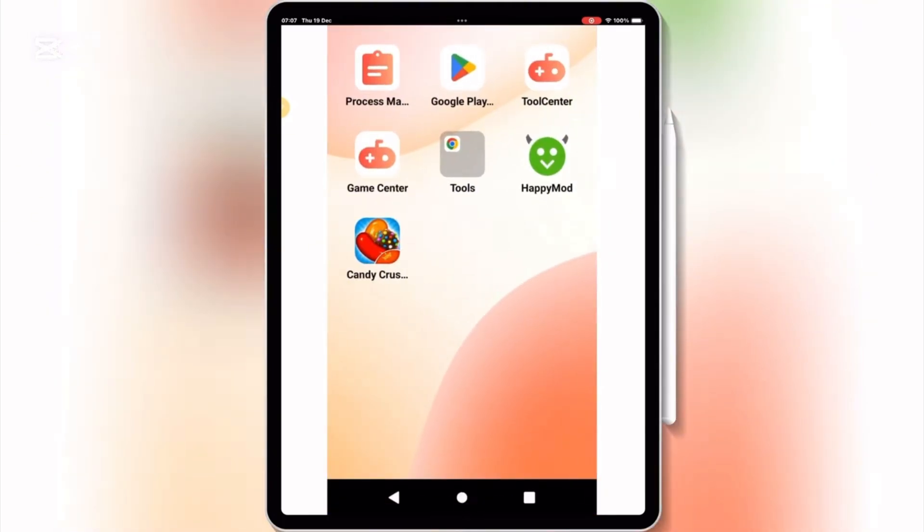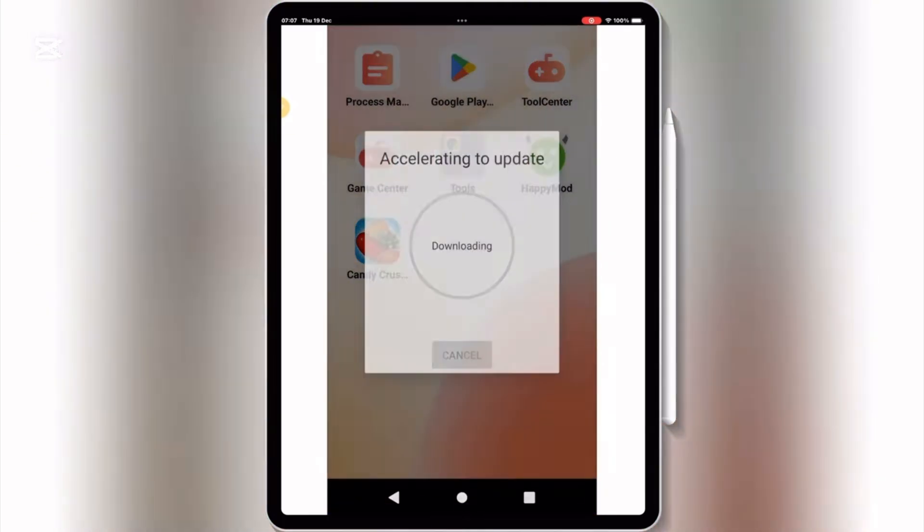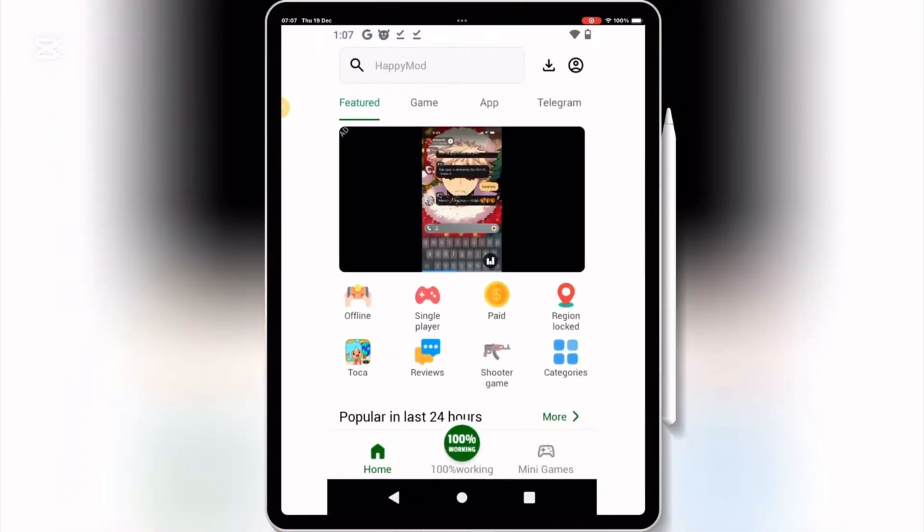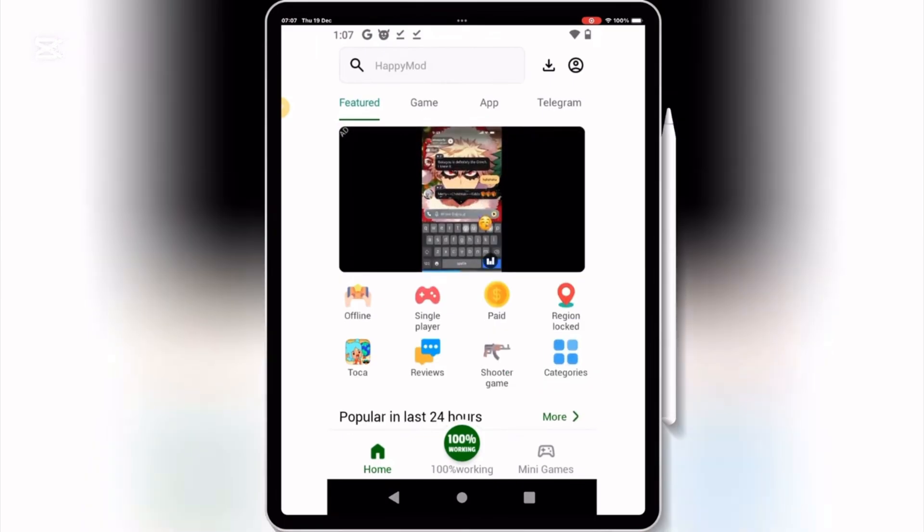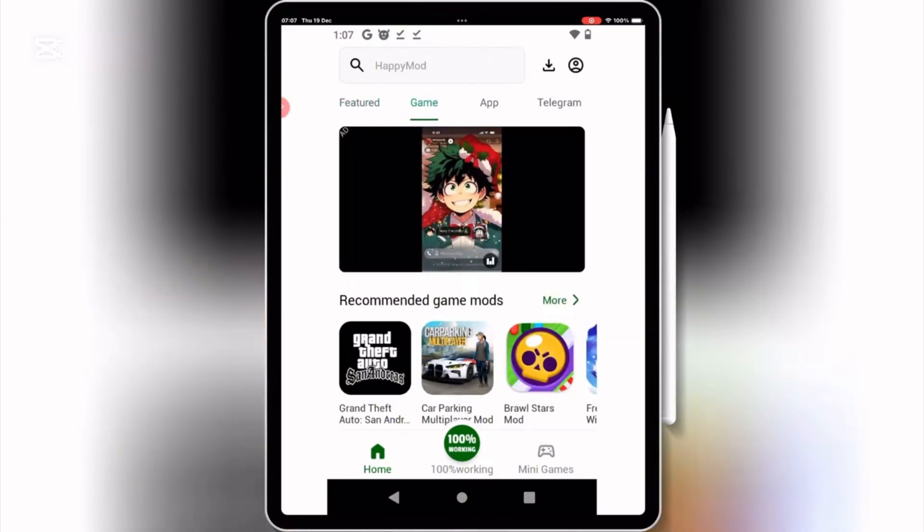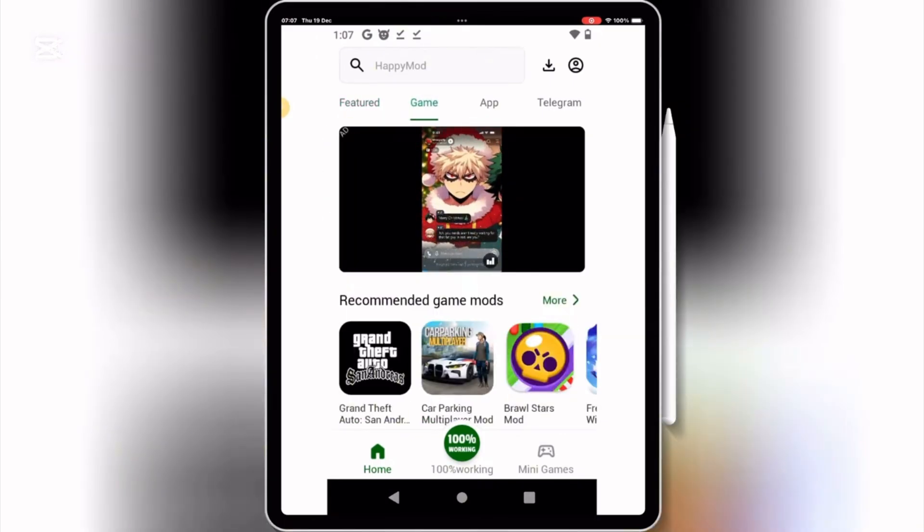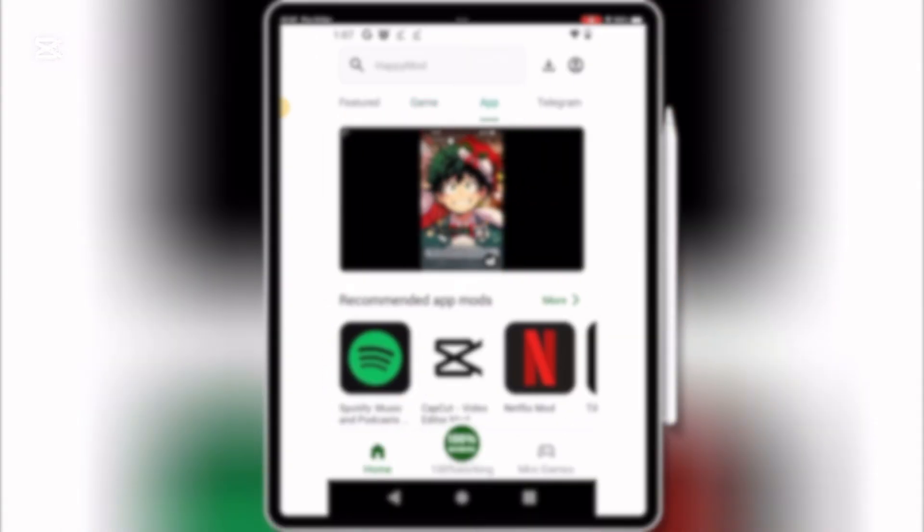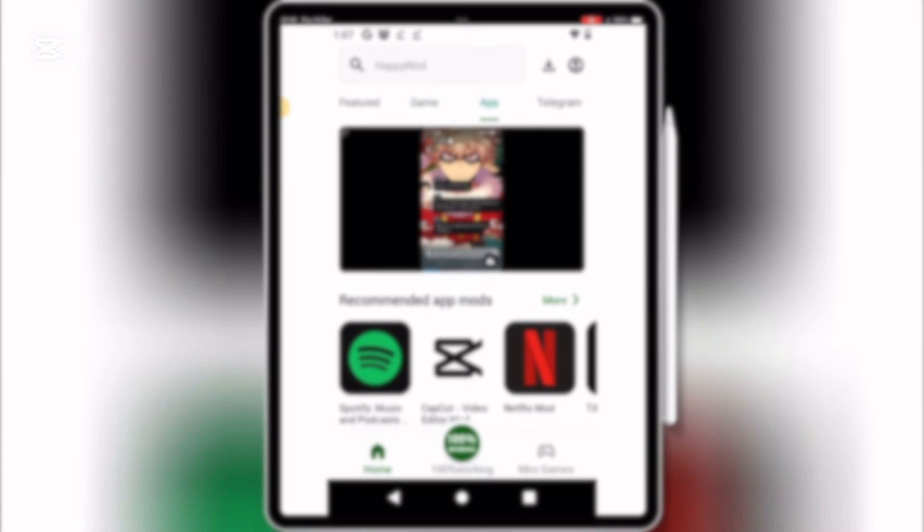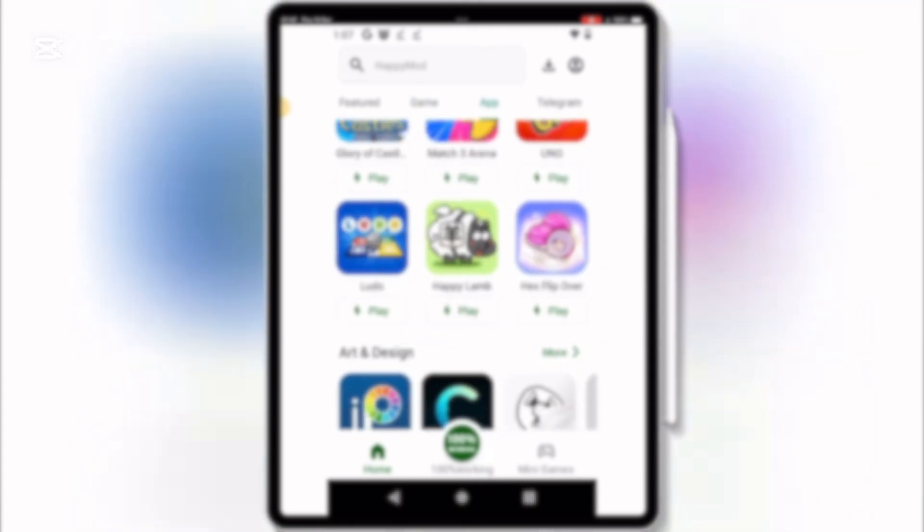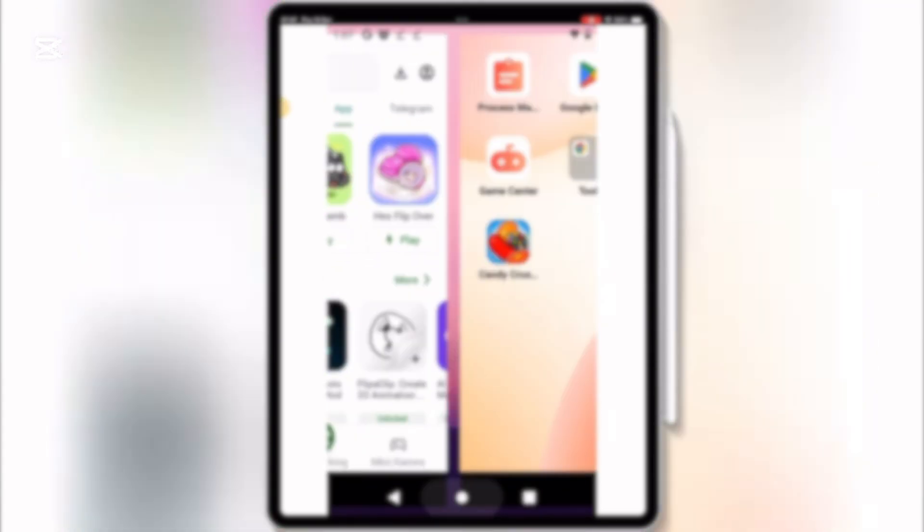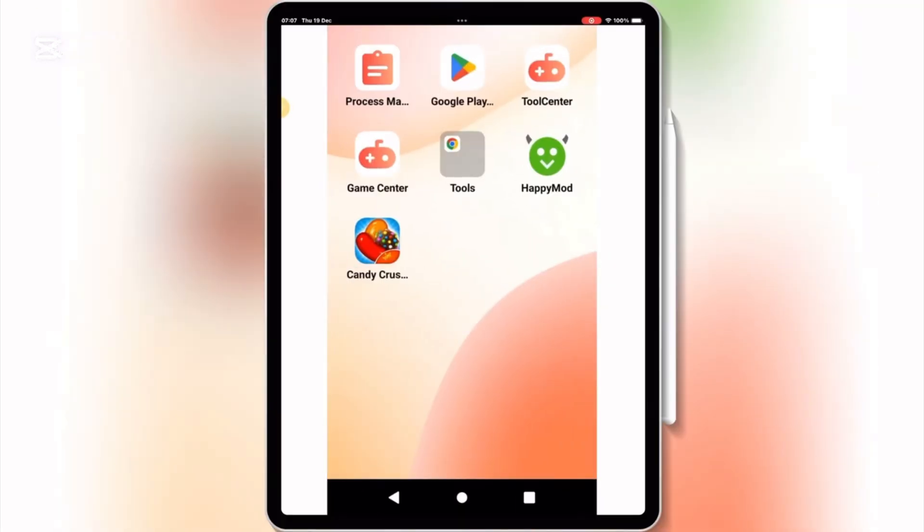Take a look at this. I've got Android apps running right here. From popular apps to exclusive APKs, they're all functional on this iPad. And the best part? No need for jailbreaking your device or connecting to a computer.